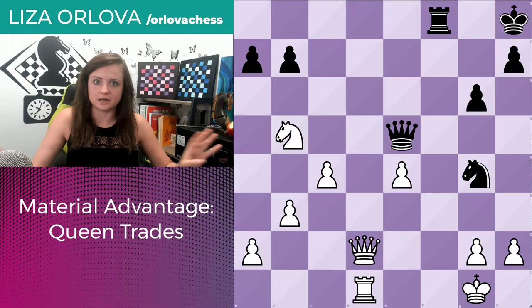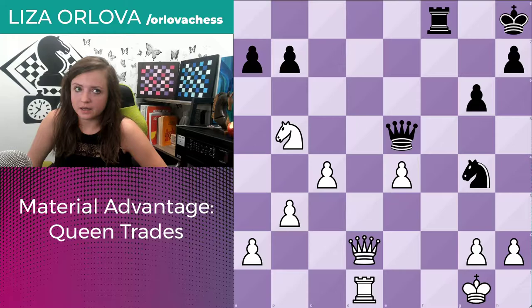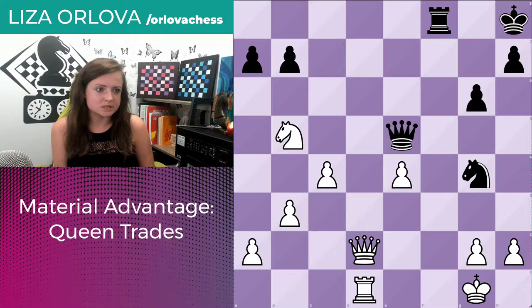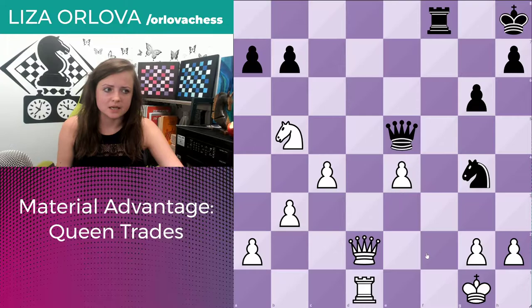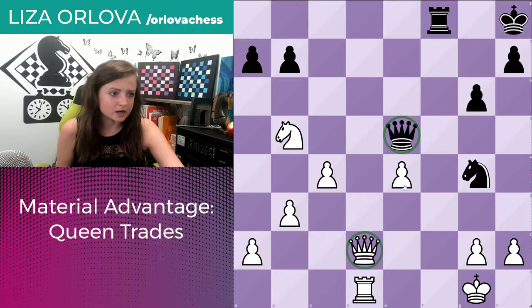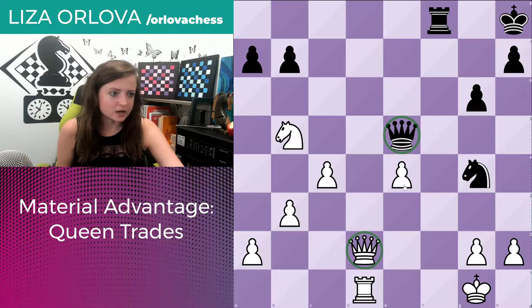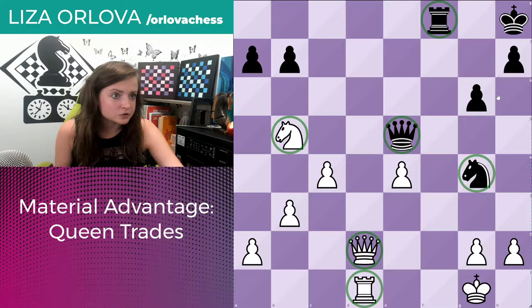Let's take a look at the first example. Let's analyze the position first before we dive into anything. First, we need to see: does white have a material advantage? We can actually notice that white has two extra pawns here. The easiest way to calculate points is to cancel out pieces that are the same — queen and queen, rook versus rook, knight versus knight. And then we're left with black having four pawns versus white having six pawns.